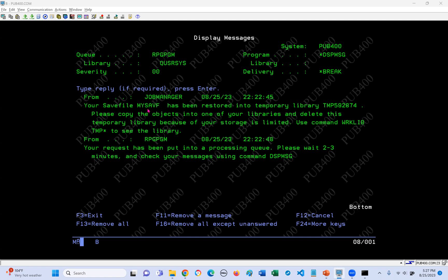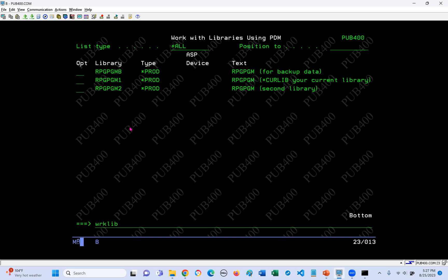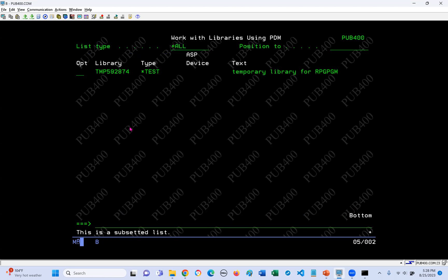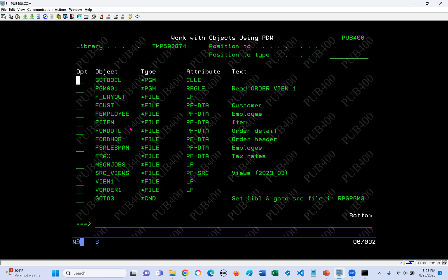Your save file has been saved into a temporary library. Fantastic. As it says, we want to use WRKLIBPDM and F4 it. We're going to look for everything that starts with TMP - this should display just our temporary libraries created for us. We're going to put a 12, which drills down from the library to the object level. Hey presto - we have everything.